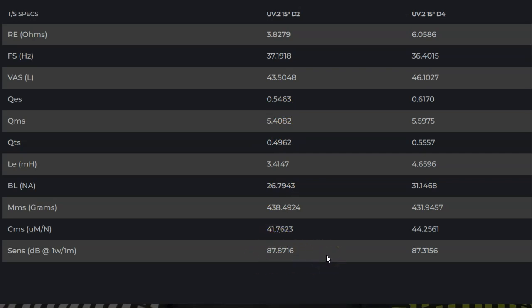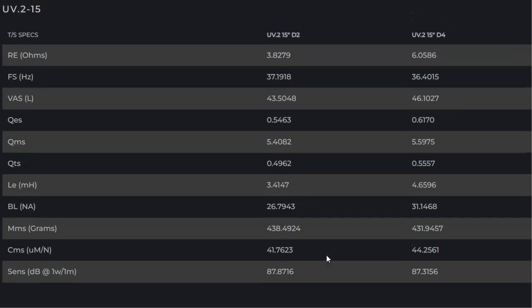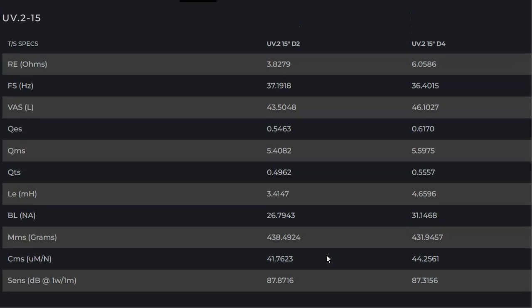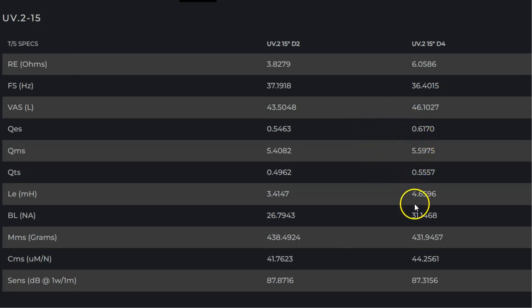It's about half a dB to 0.7 dB louder depending on which sub you're looking at, even though the dual 4 has more BL and also had lighter cones or soft parts mass.